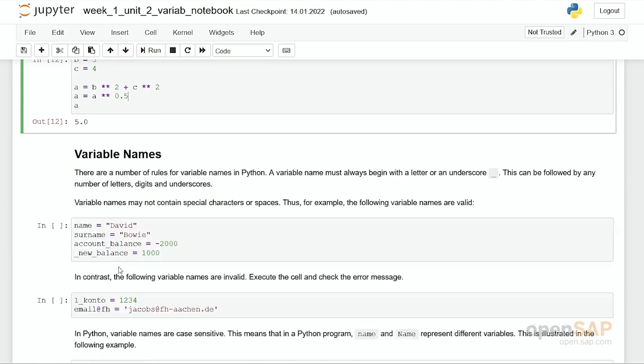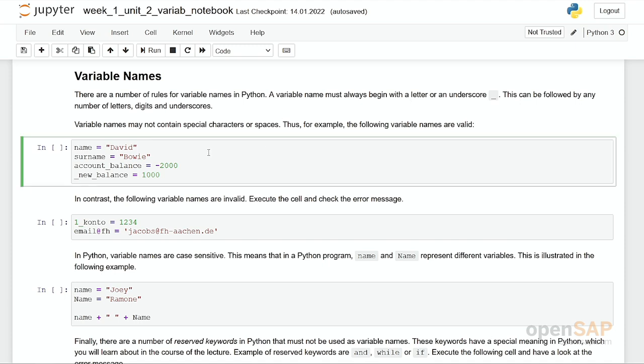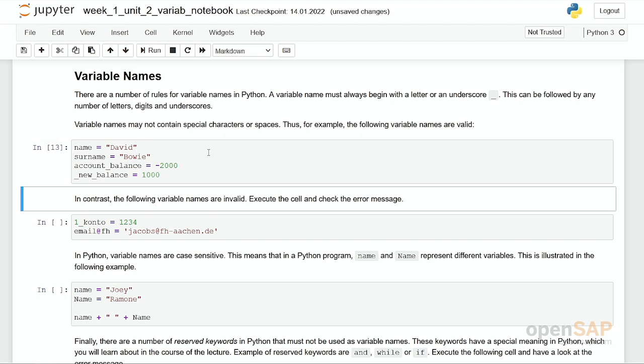So far, we have used only very simple variable names: a, b, c and so on. However, variable names can become more complex and they should actually become complex. You always have to follow the rules of these variable names. Variable names can consist of letters, digits and underscores, but they have to start with a letter or an underscore. In the following, these variable names are all correct: name, surname, account_balance or _new_balance.